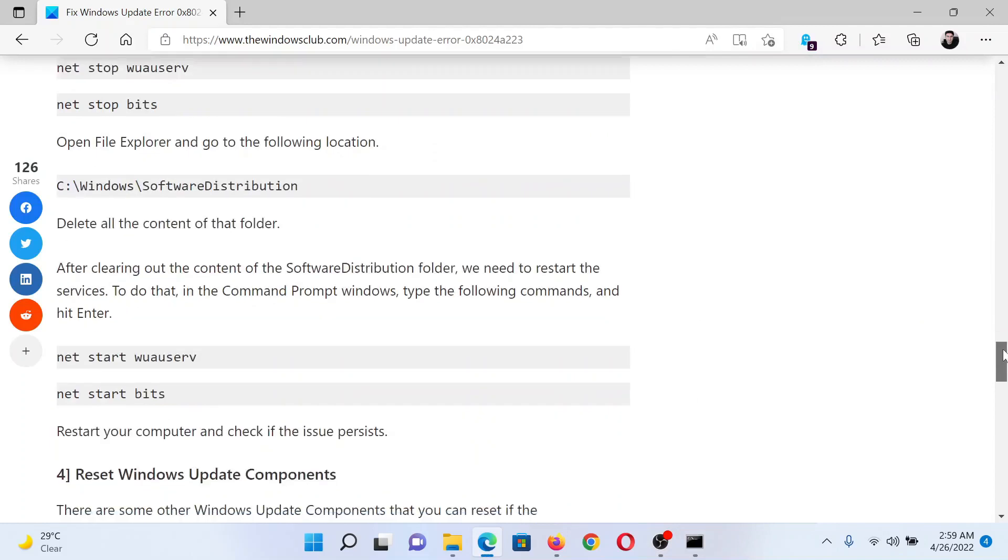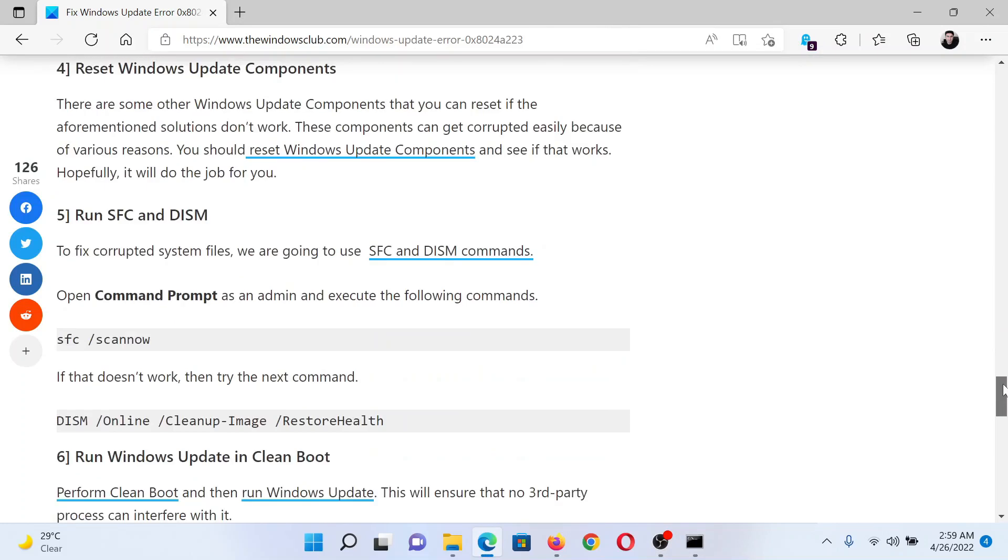After this, the next solution would be to reset Windows Update Components. This has been explained over a separate article and video.